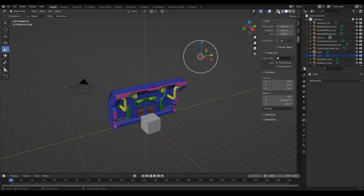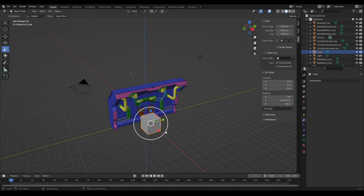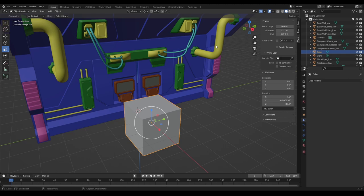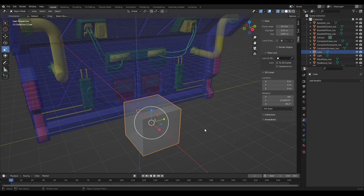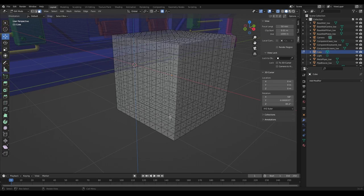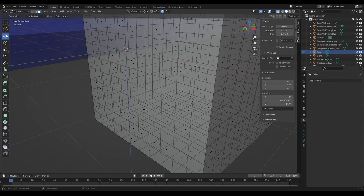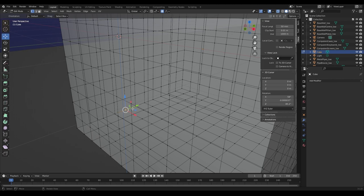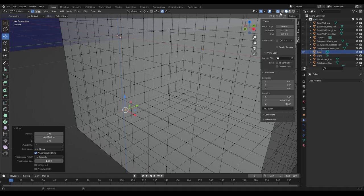This next one is just Toggle X-Ray - simple but very useful. If I select this object and I have to model something on the back or I want to see where vertices are, I can just turn that on and actually see through the objects. If I go into Edit Mode, that's quite useful because I can start to see where faces and vertices are in the background. Let's say I needed to select a particular vertex and move it because it was affecting something - I could do that.